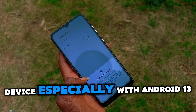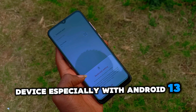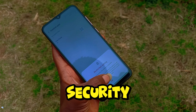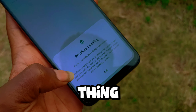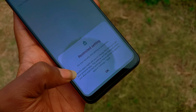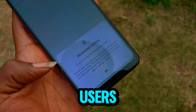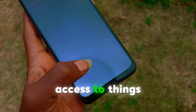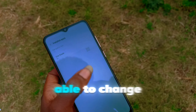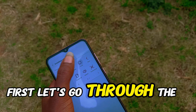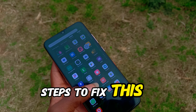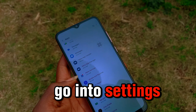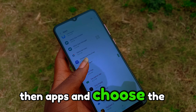So here's the deal — this message usually pops up when you're trying to change a restricted setting on your device, especially with Android 13 and up. Google has beefed up security, and that's a good thing, right? But for us users it sometimes feels like they're blocking access to things we should be able to change.